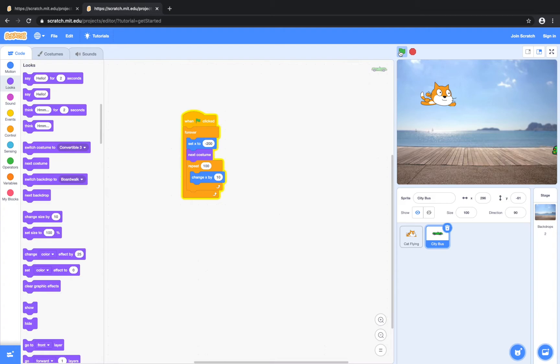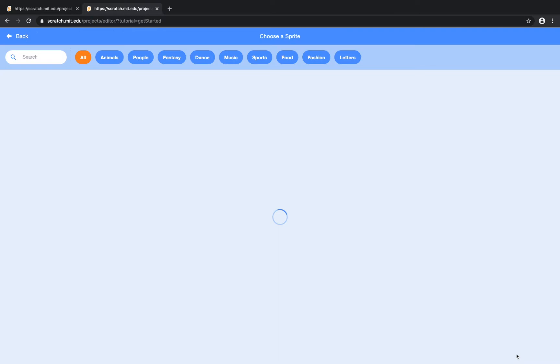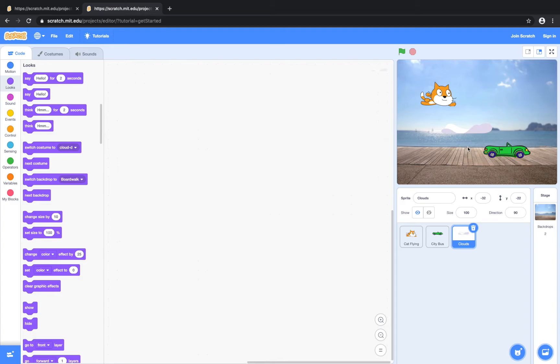So the next thing we want to do is bring in some clouds for some scenery. Go back to choose a sprite and we are going to grab the clouds. And I'm just going to set it over here.